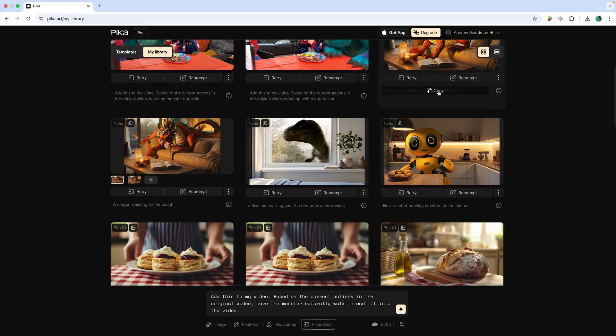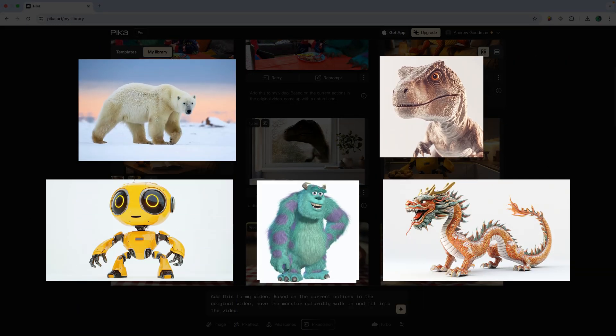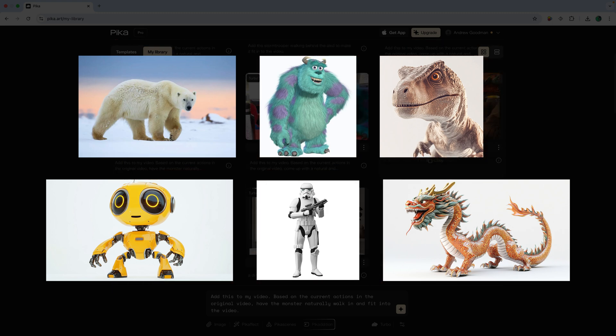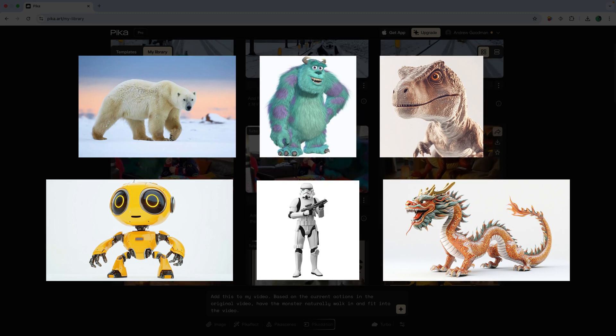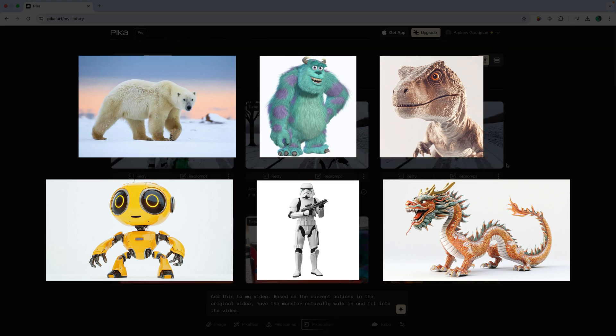When using Pika Editions, it's best to add the object you're bringing in on a white background. Pika seems to prefer a white background. It can still work on different coloured backgrounds but if you can use a white background, that is even better.